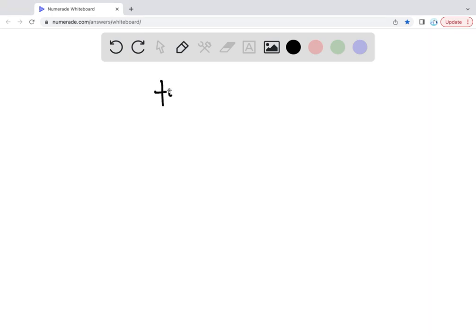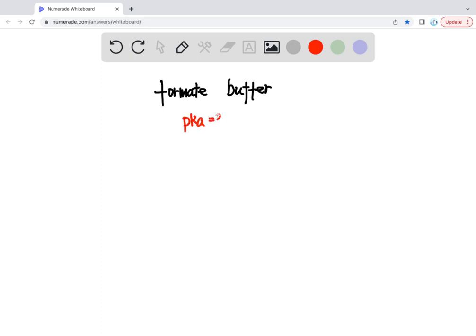So it says you have a formic buffer. For the formic acid, we know the pKa is about 3.75. The buffer concentration is 0.1 M, and the pH is 3.75.